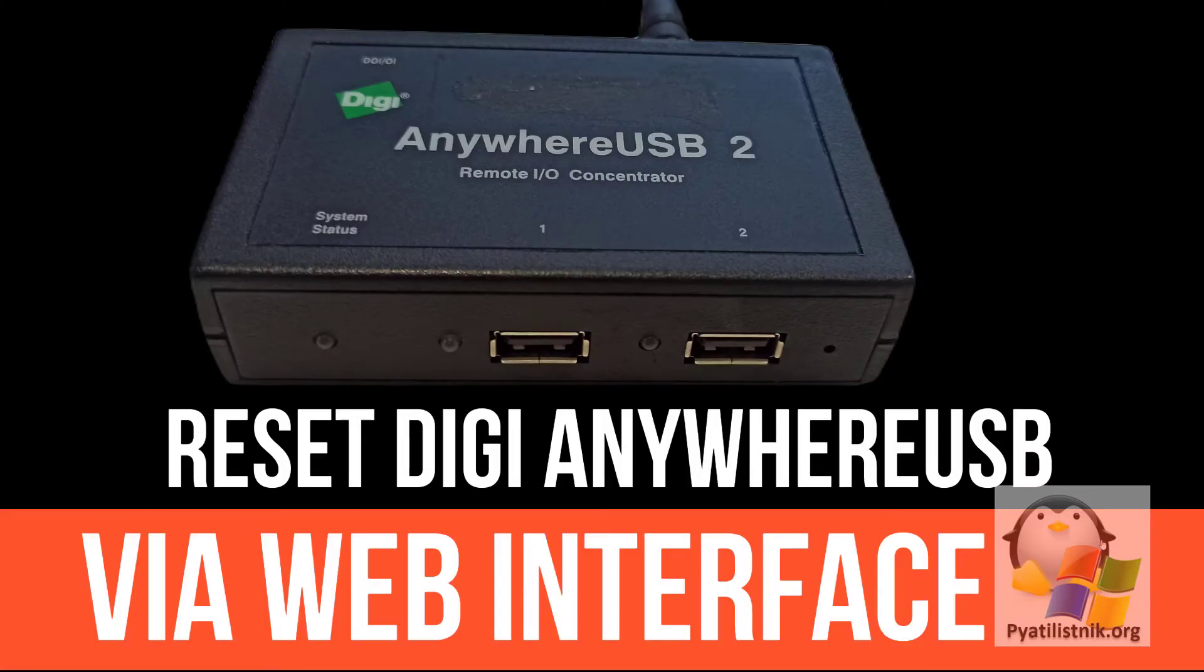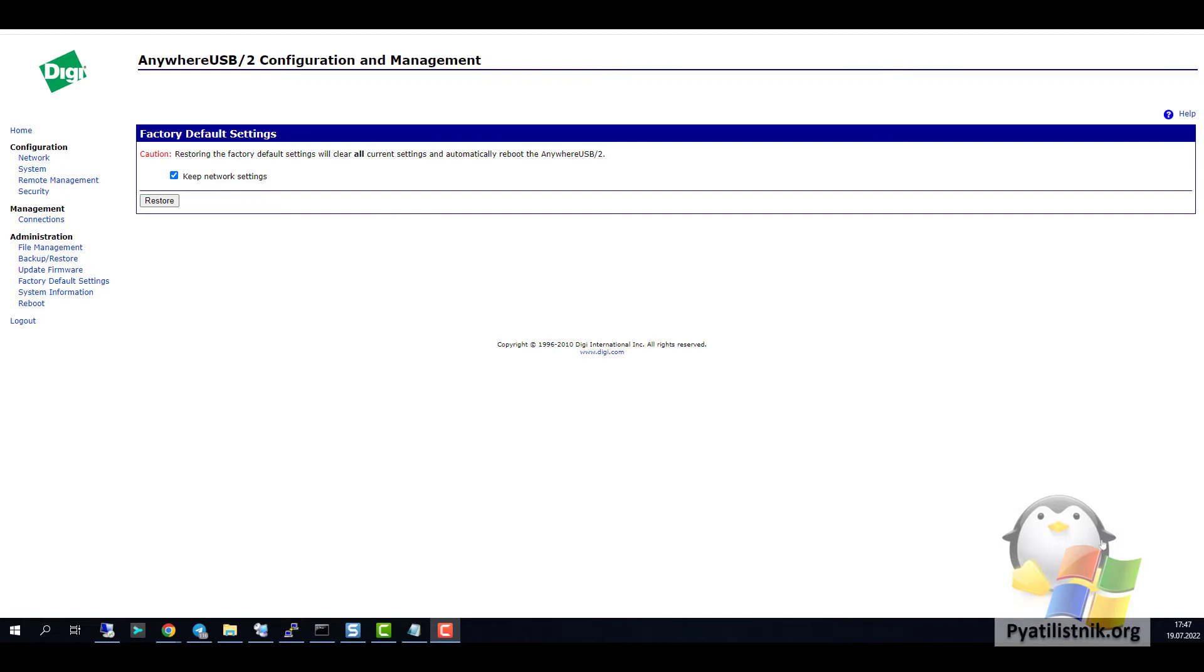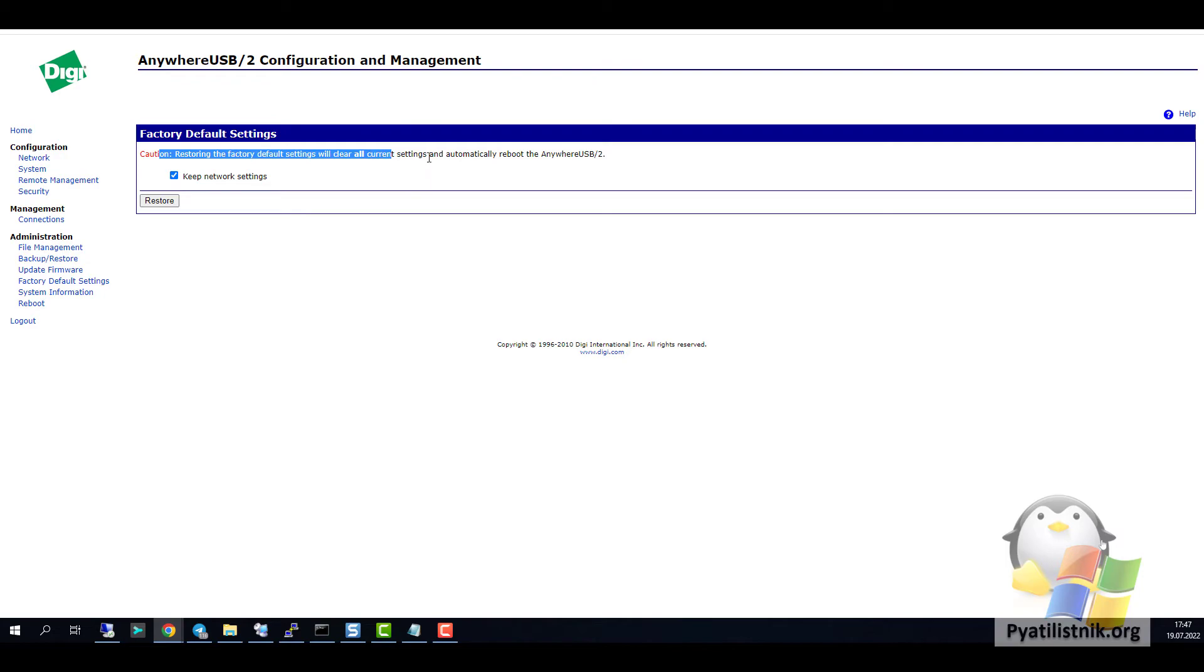Reset DG AnywhereUSB via web interface. This method is very friendly because you do not need to be physically present at the location where the device is located. You enter the web interface in the factory default settings item. You must click on the restore button. After that, your device will reboot.